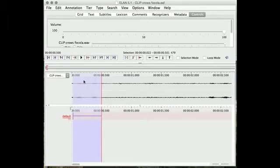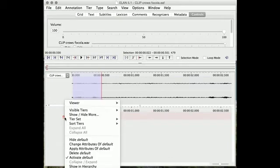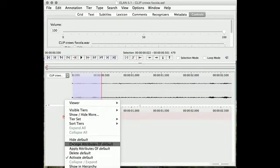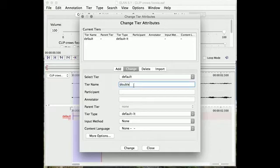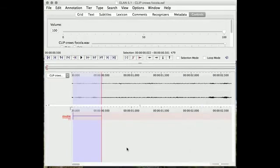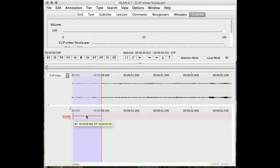Now this was a double call, so I'm going to now rename this tier. Right click, change attributes of default, and just type in double here. Change. So now this is the tier for any time I hear a double call, I'll put an annotation in there.